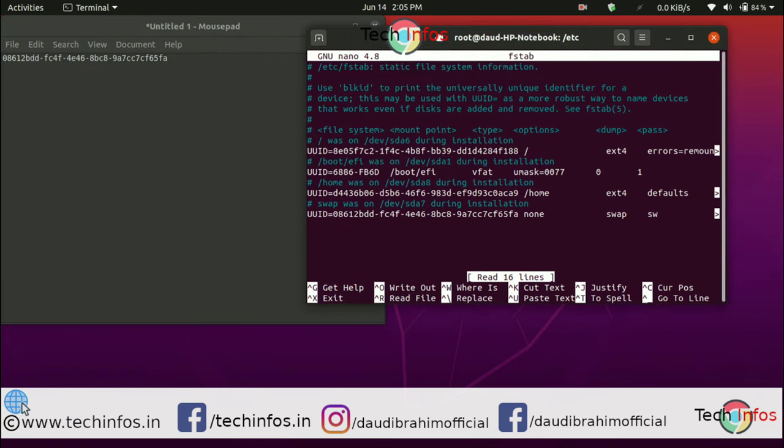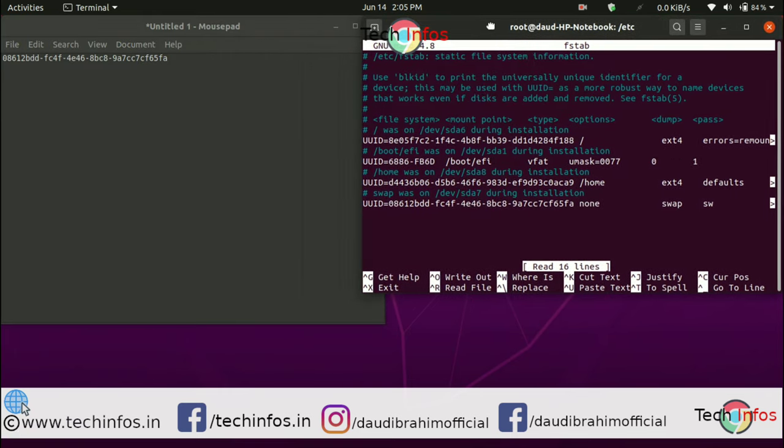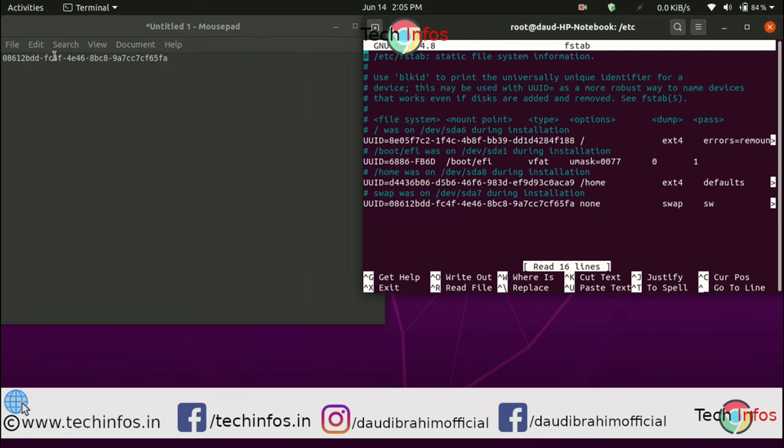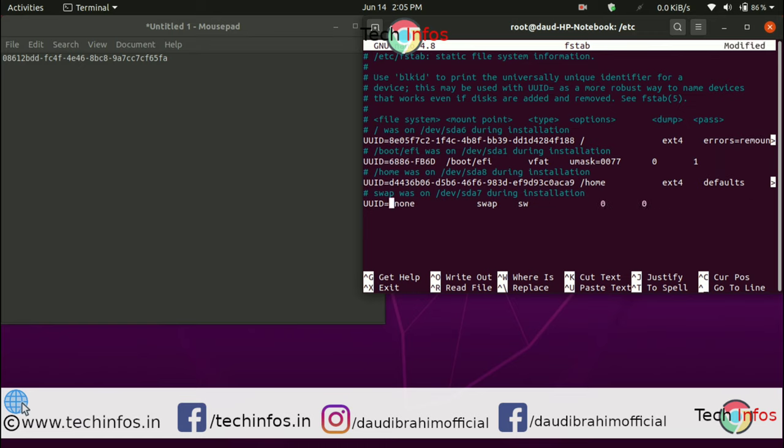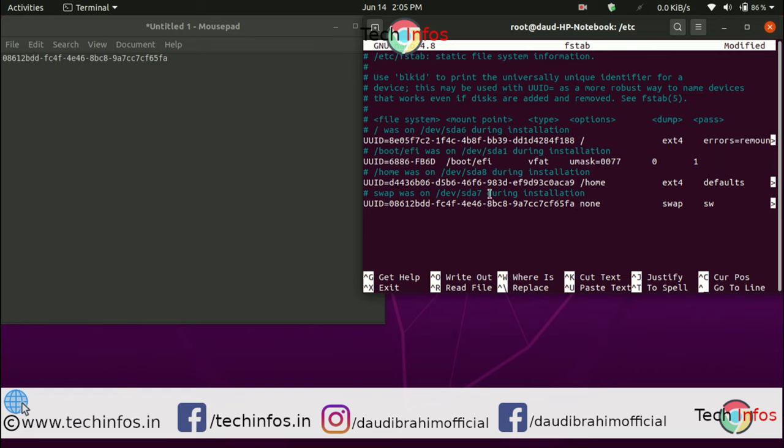Match this UUID with whatever you have copied from GParted. If you have a different swap UUID in fstab, delete the different UUID and paste the same UUID that you copied from the GParted application. Make sure both UUIDs are the same.